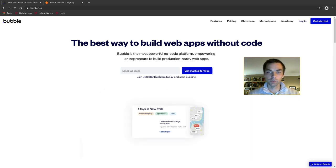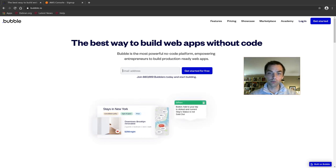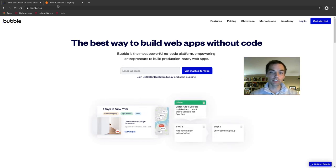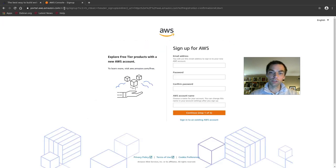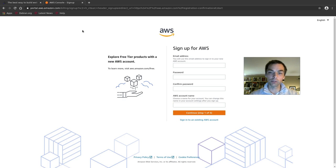Welcome everybody. In this video I'm going to show you how to build an AI-powered web application by only writing a few lines of code. We're going to use Bubble for the front end at bubble.io and AWS for the back end. We'll use a few services from Amazon, namely Lambda, API Gateway, and Rekognition, which is Amazon's image recognition and processing API. By only writing about a dozen lines of code, we're going to write an app that can determine the number of cats in a photo.